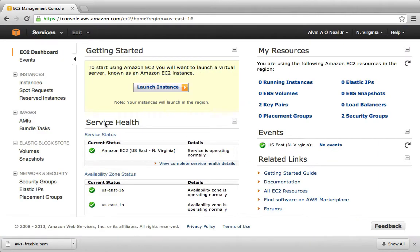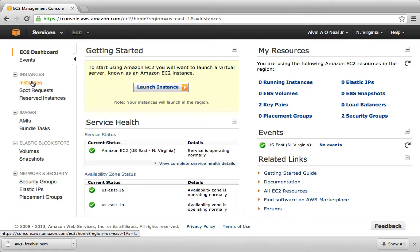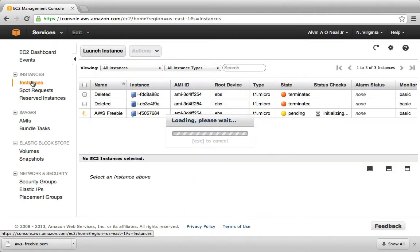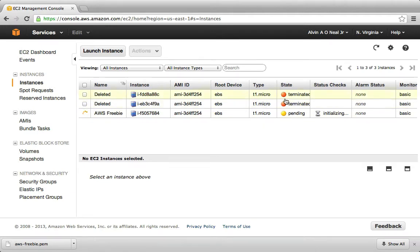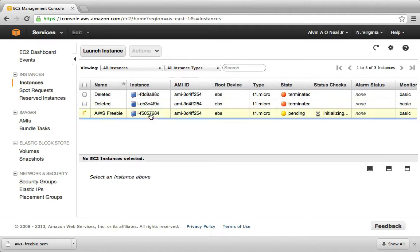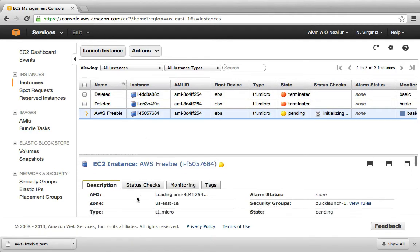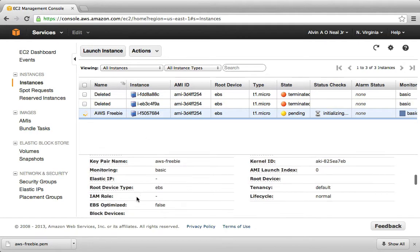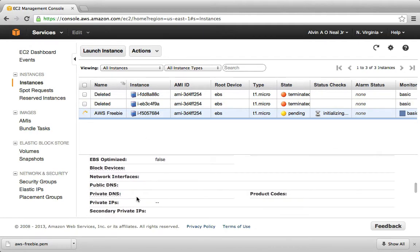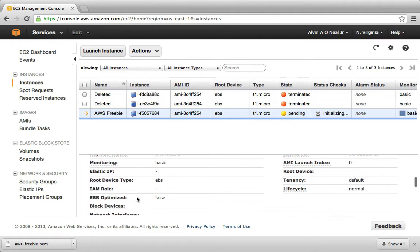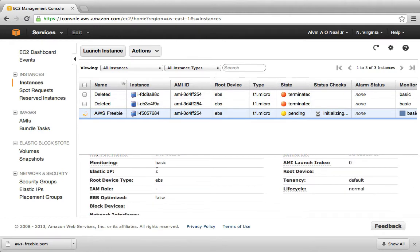Now we'll go over here to Instances. And you'll notice I have a couple of deleted instances because I was doing a demo before, and they're just left over. They haven't been completely cleared out yet. And this is the instance that is still being created. It should be done in just a few seconds. However, when it's finished, it still will not have an IP address. So we won't have any way to connect to it.